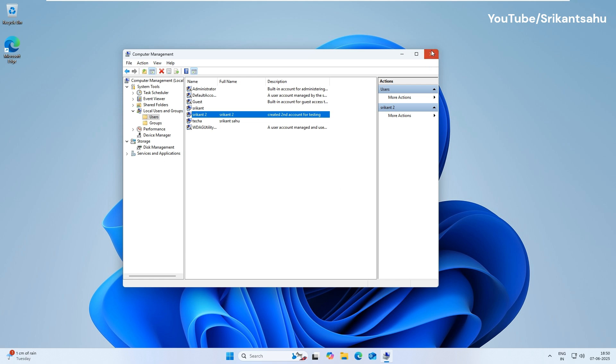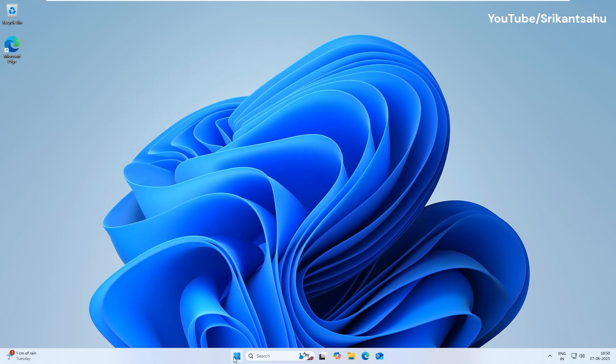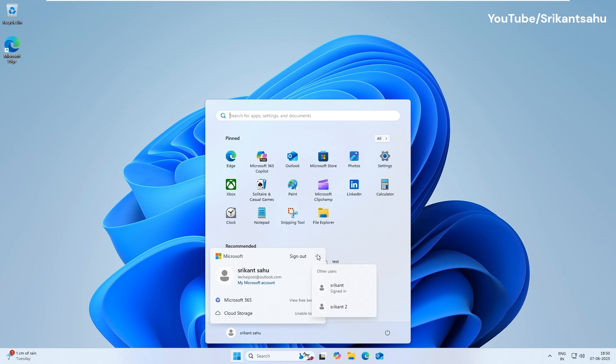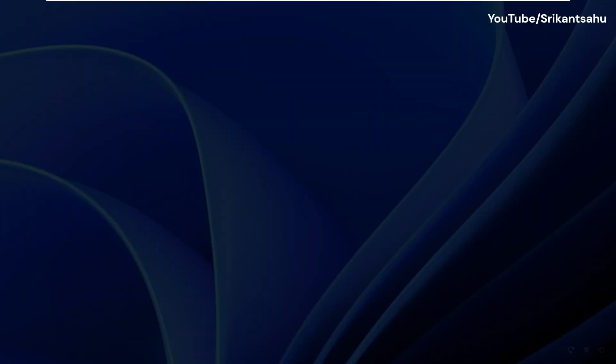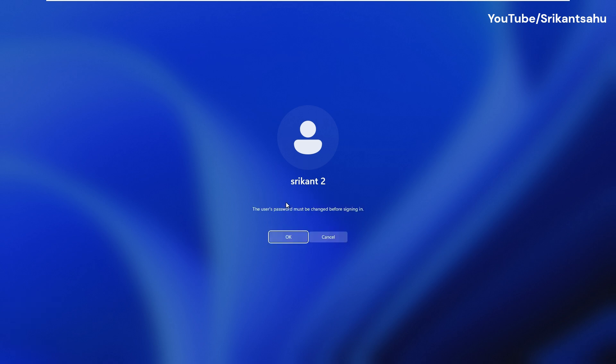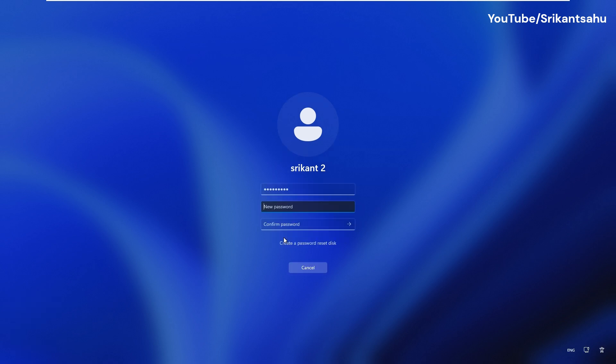Now close the Computer Management window and login with the newly created user account. While creating the account, we checked the option to change the password the first time they login. Then, when you enter the password, it asks to Create New Password.